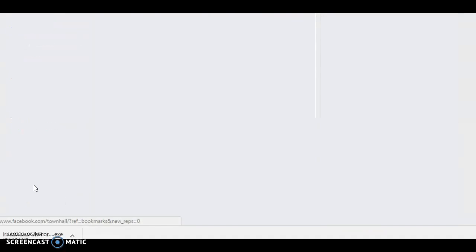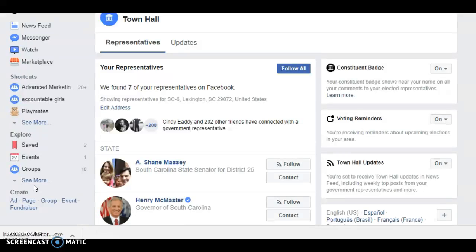and it will ask you to enter your address. Once you enter your address — and you can type in just your city if you don't want your whole address in Facebook — it will give you your representatives at the state and federal level,